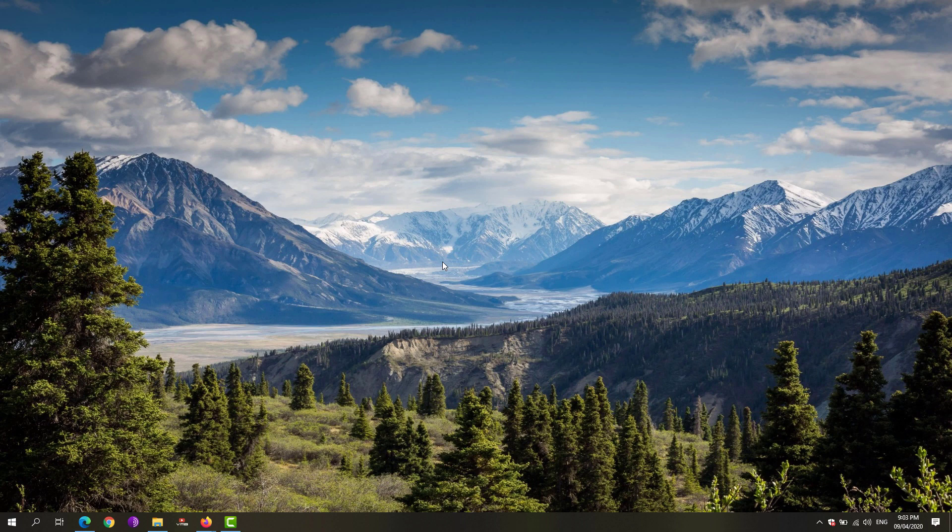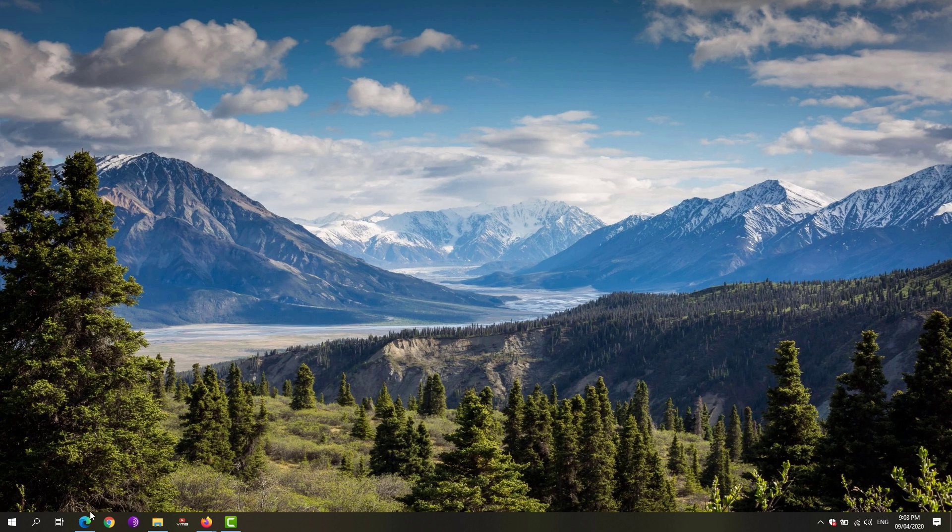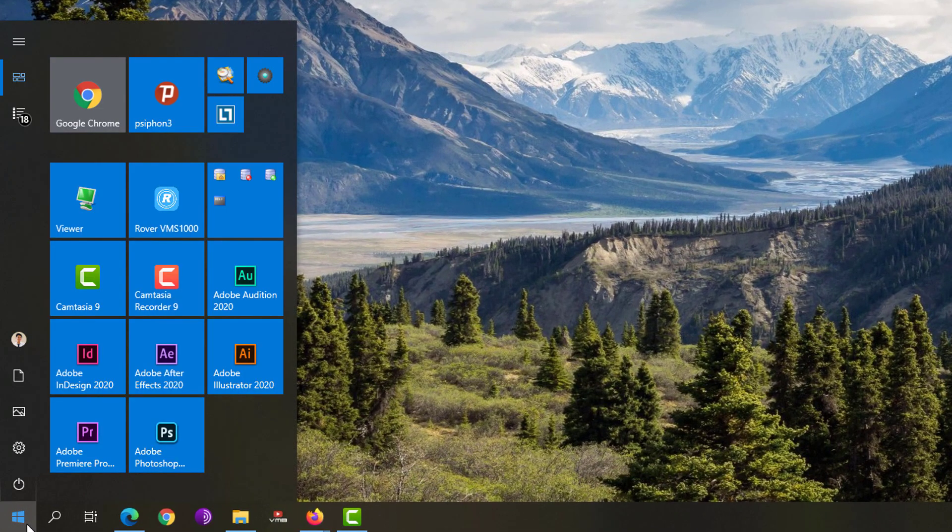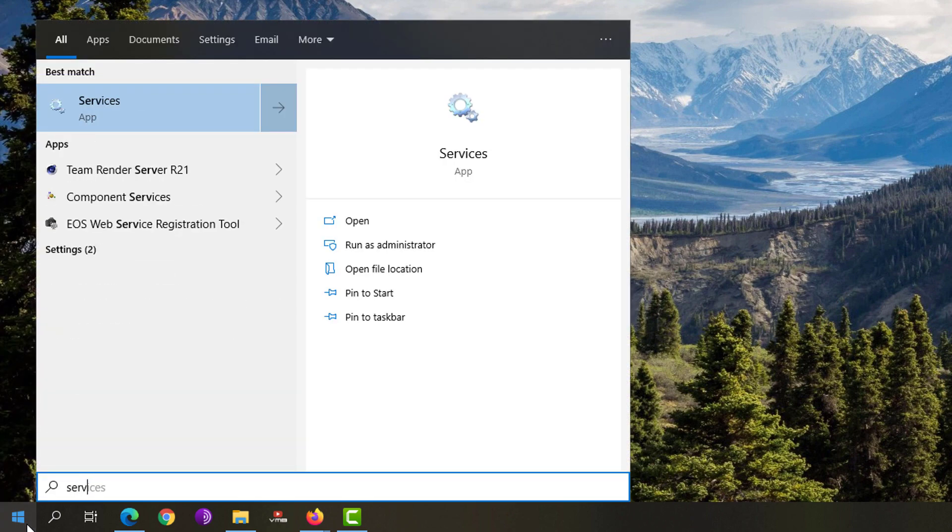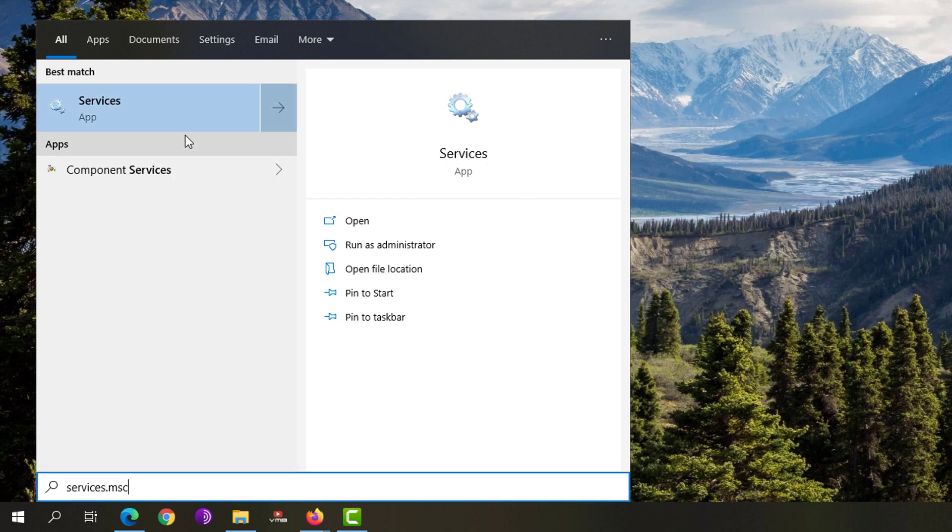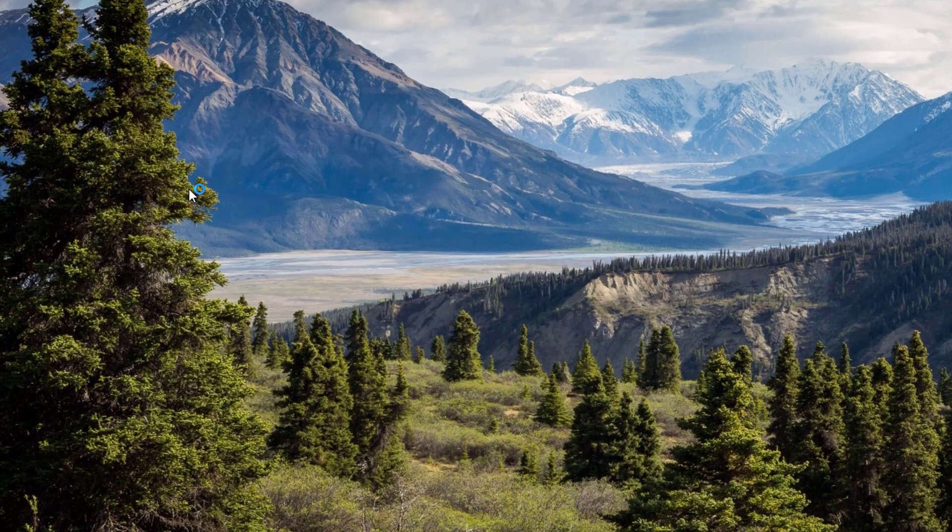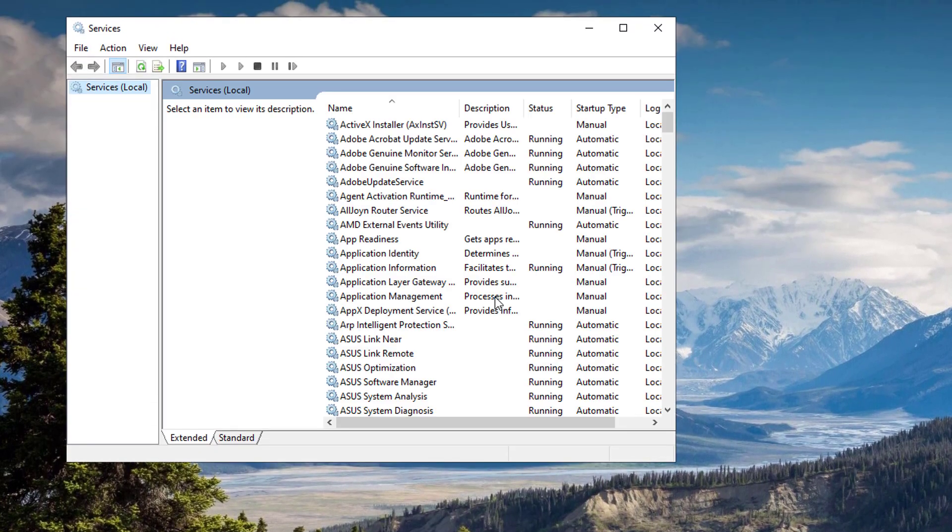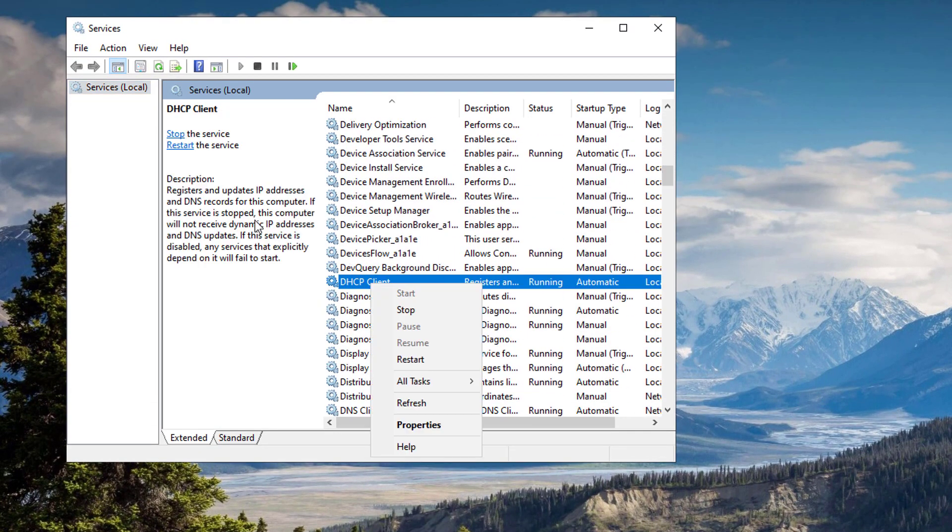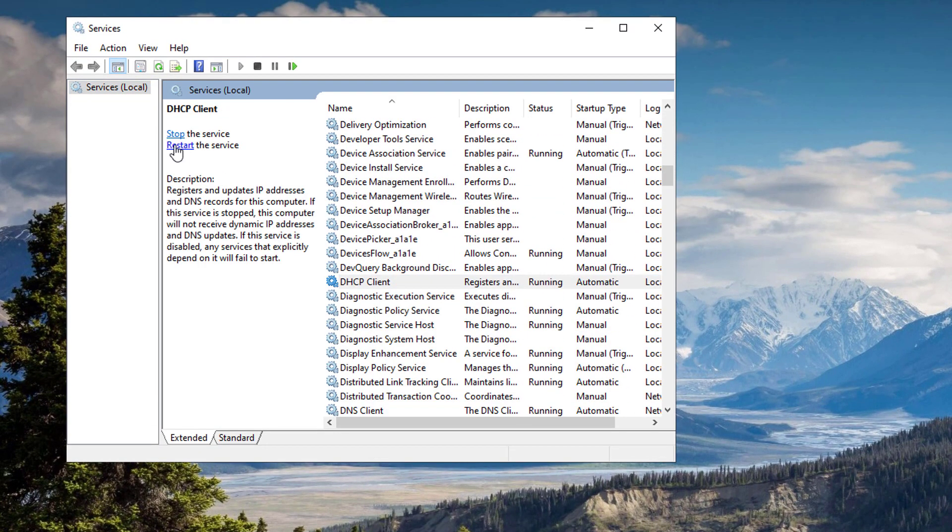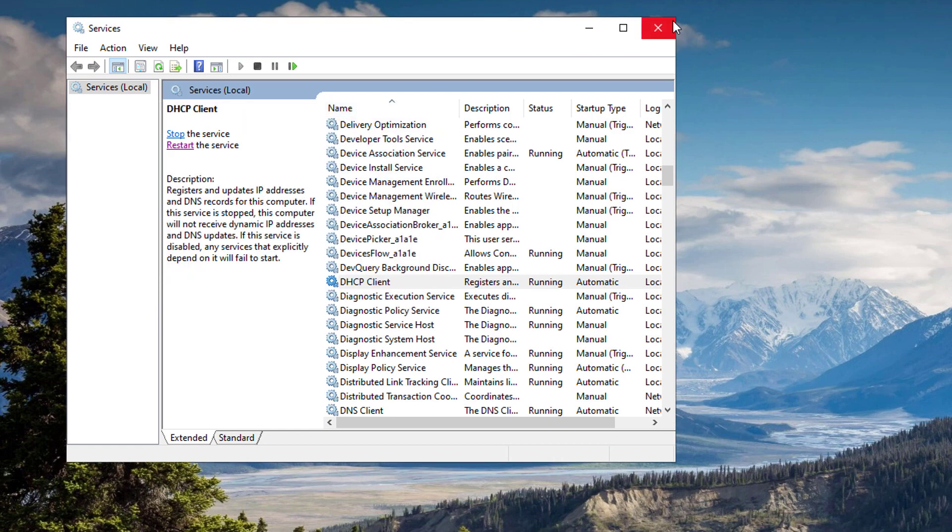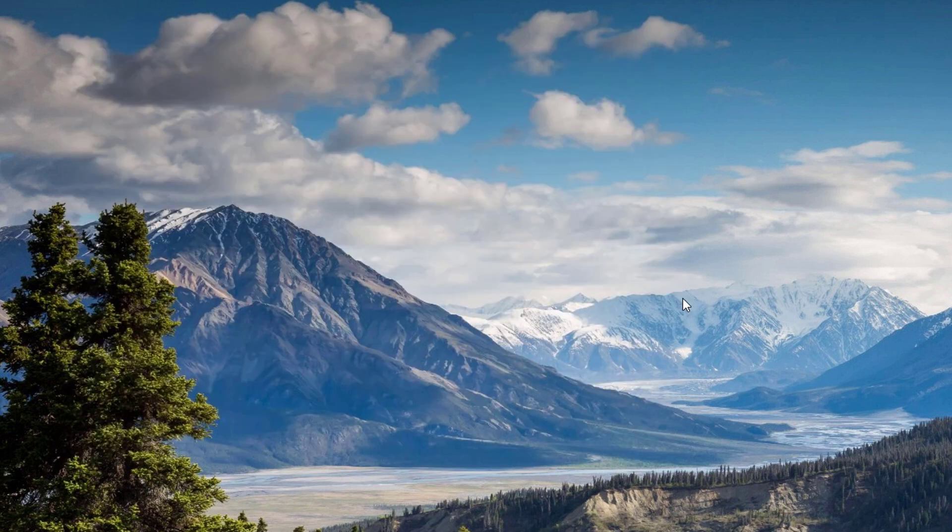If that doesn't work, try the next solution which is to restart the DHCP service. Go ahead and open up your Start menu, search for 'services.msc', right-click on the Services app, make sure to run it as administrator. Scroll down until you see the DHCP Client, hit the Restart Service, and hit the Yes button. It will restart the other network services and hopefully that would fix the issue.